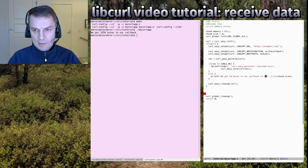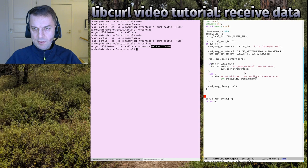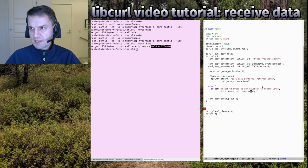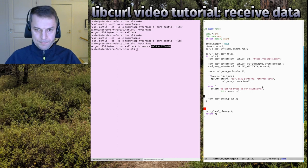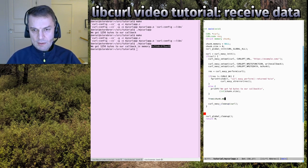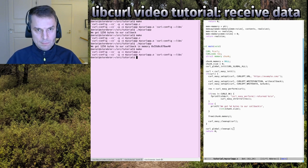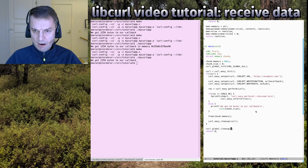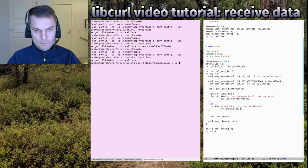At this point, chunk.memory is a pointer to our 1256-byte buffer. We could print its contents with printf to see the actual HTML. We make sure to free chunk.memory when we're done so we don't leak memory. Then we free the easy handle as usual and call the regular global cleanup.